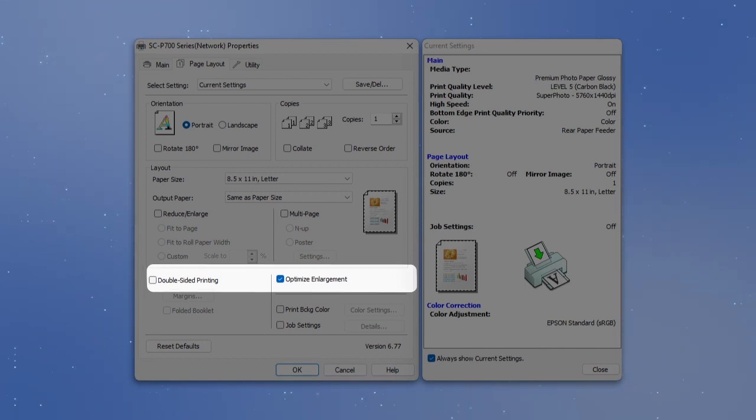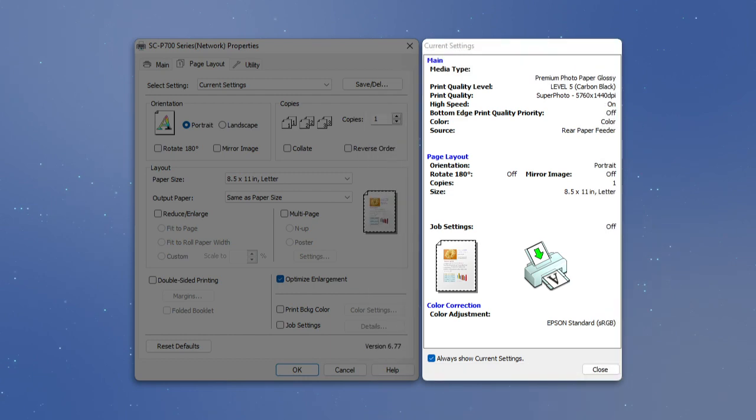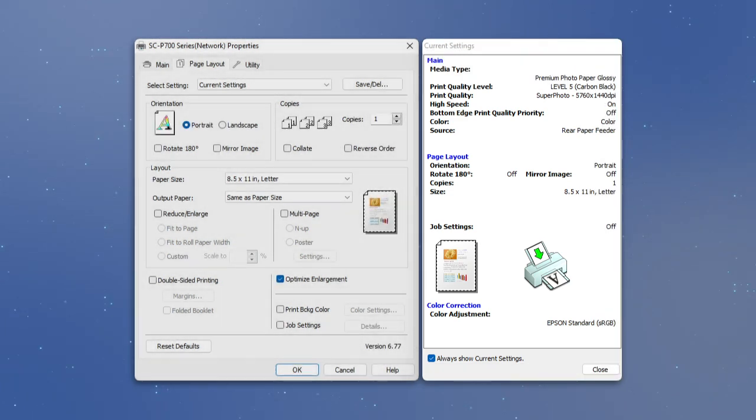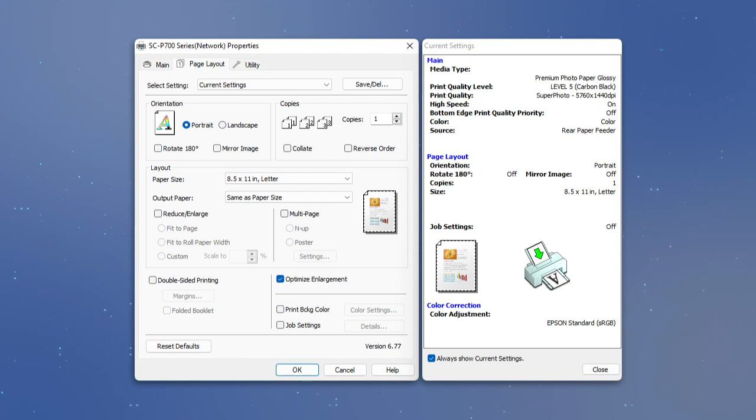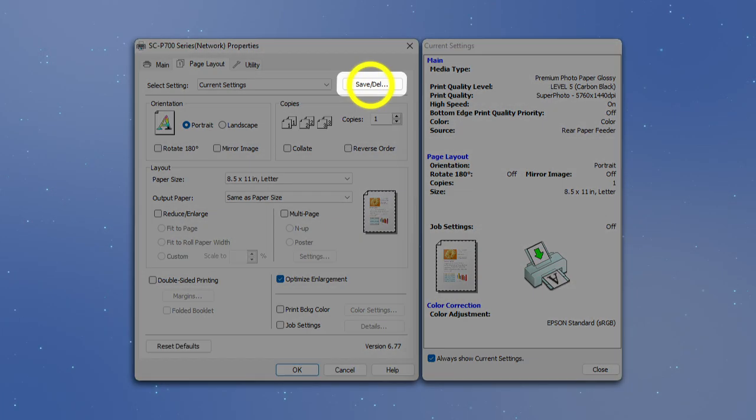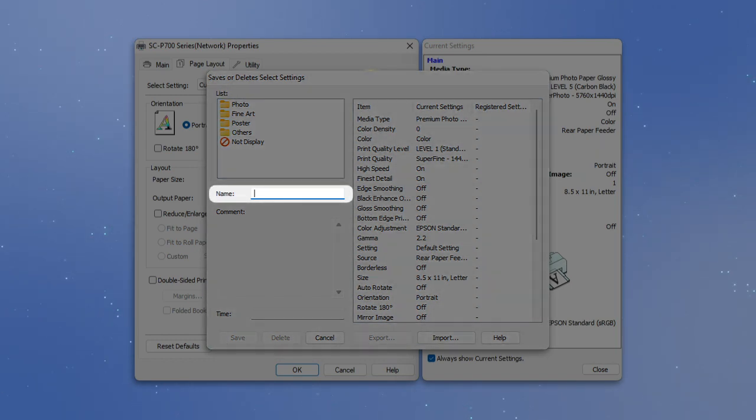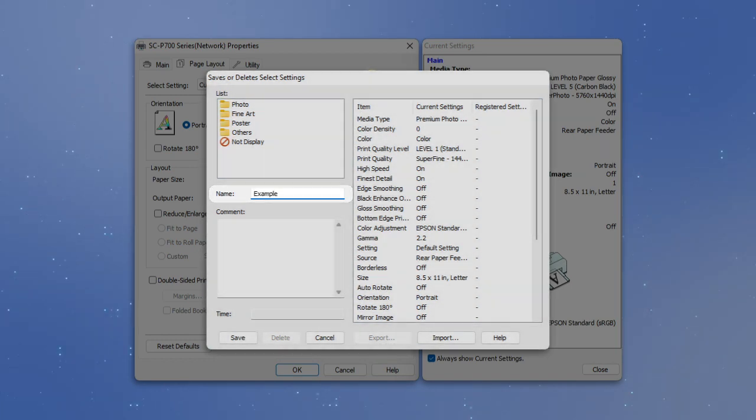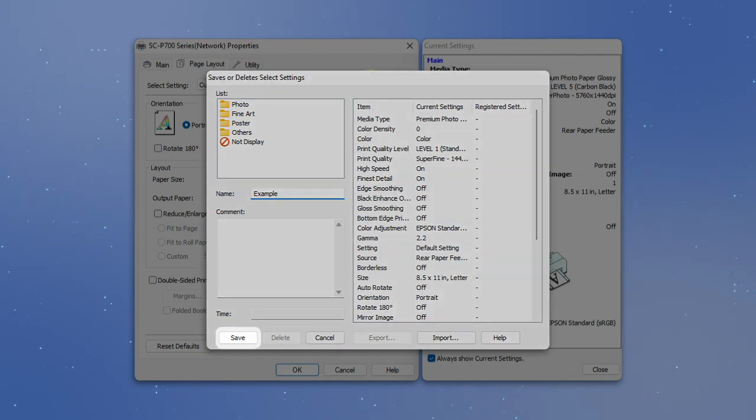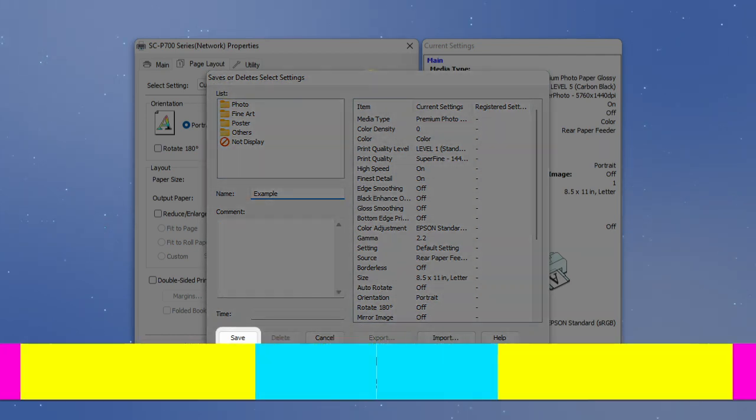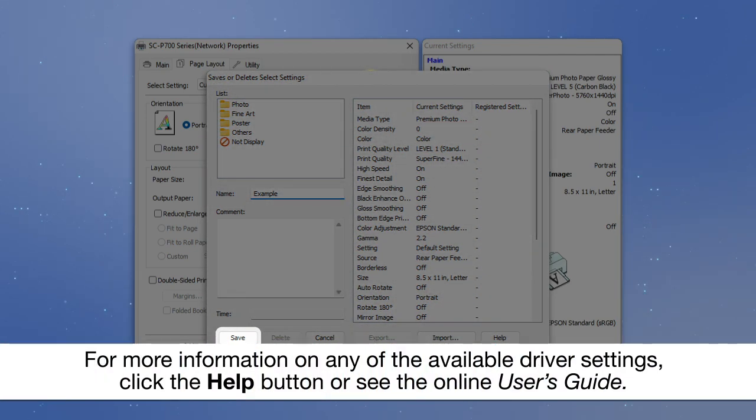This window shows an overview of your current settings. To save your settings as a custom preset, click Save-Delete. Enter a name for your preset, then click Save.